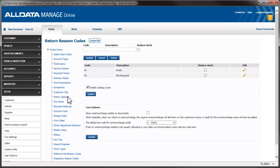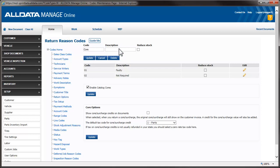We'll create a return reason code. I'm going to create one just for cores. Creating the code is straightforward. I enter a code, then a description.